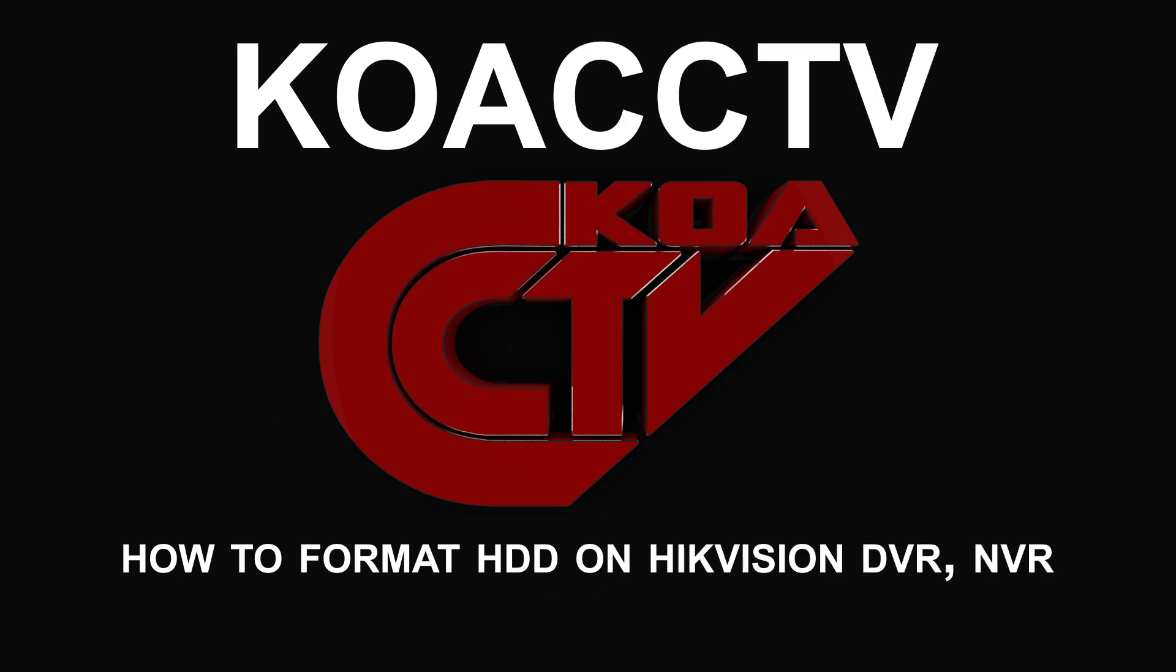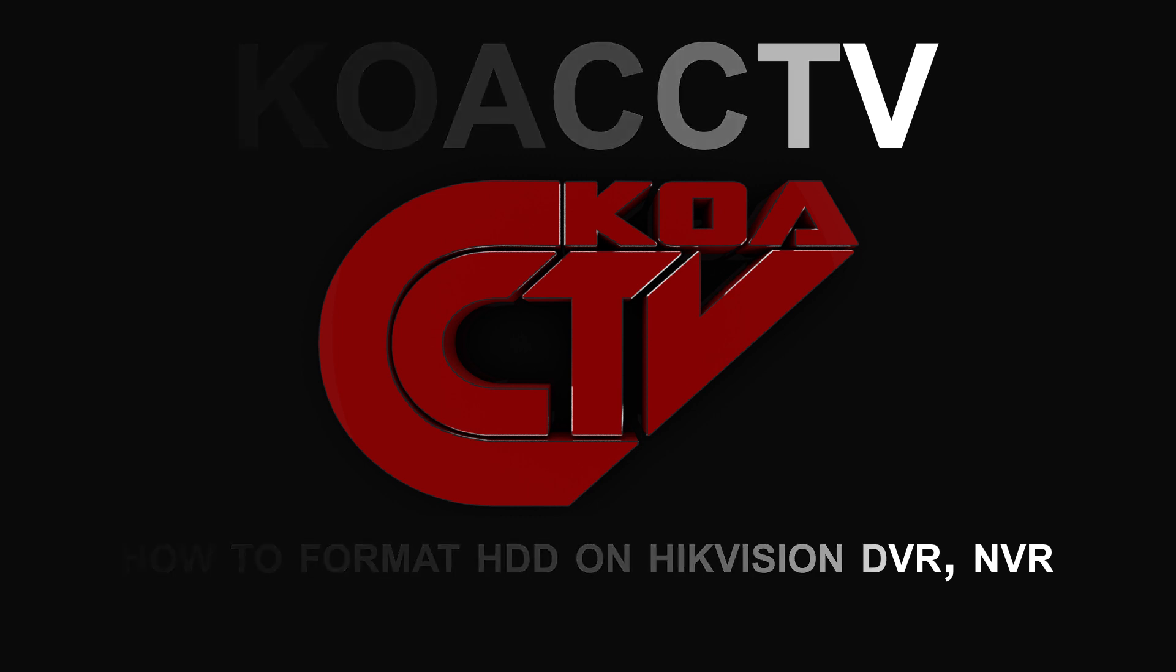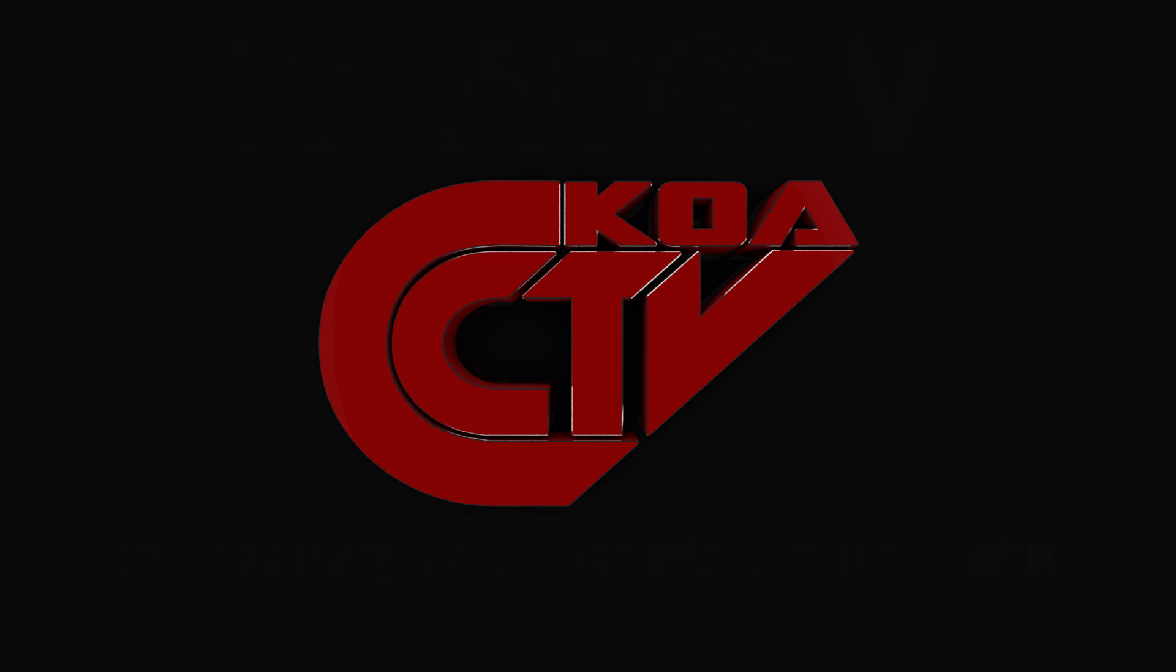Hello, welcome to KOACC TV. How to format the hard drive from the DVR. This is for the Hikvision DVR and NVR.